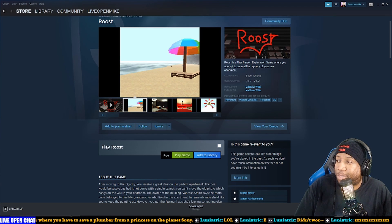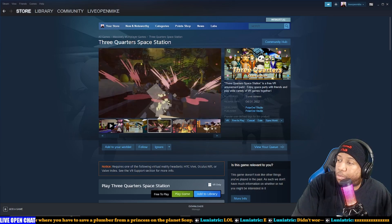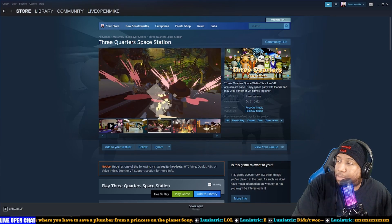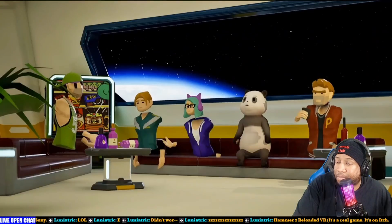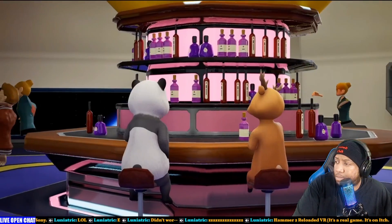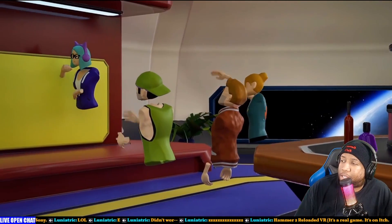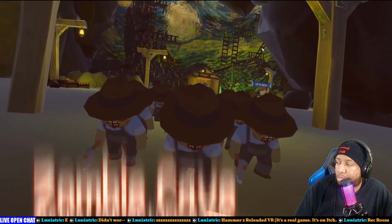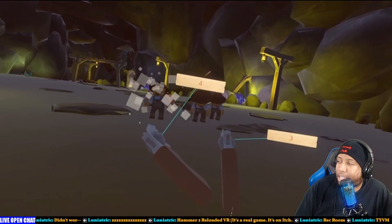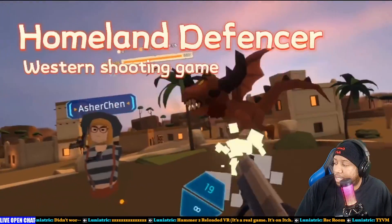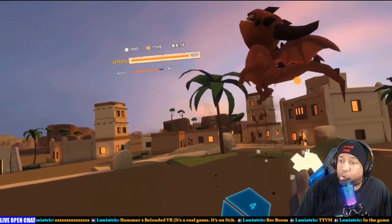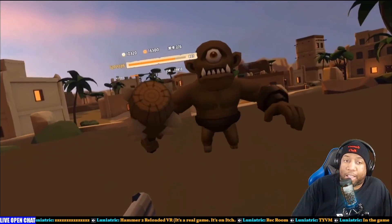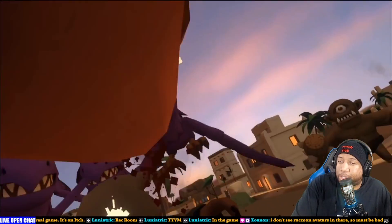Quarter Space Station is a free VR amusement park. Enjoy space party with friends and play a wide variety of VR games together. So they look like knockoff Meta avatars. Yeah, this is giving Rec Room vibes, VRChat vibes, just with worse graphics. Why are these Steam trailers so aggressively loud? Like I have Steam turned almost all the way down, it's still really loud. There's a better attempt at the trailer, I will say this.